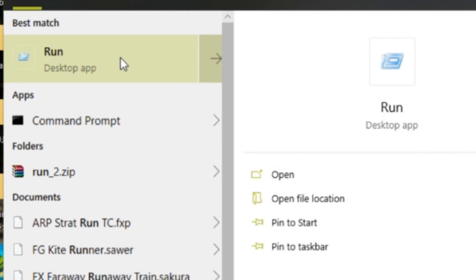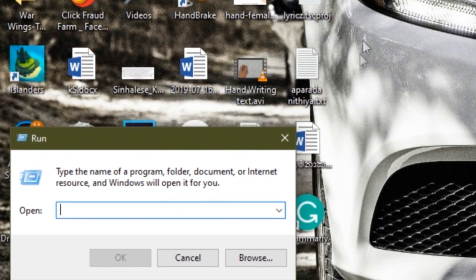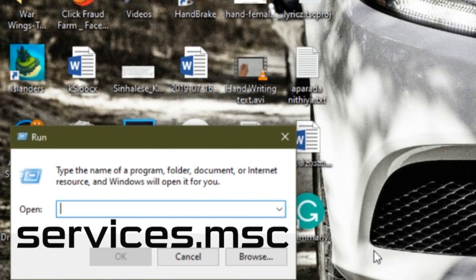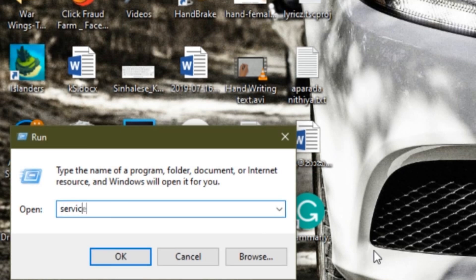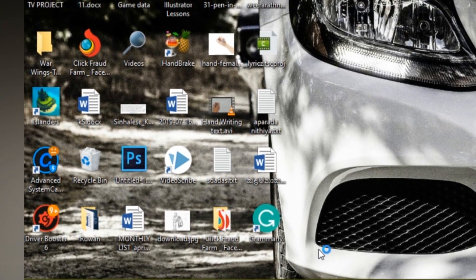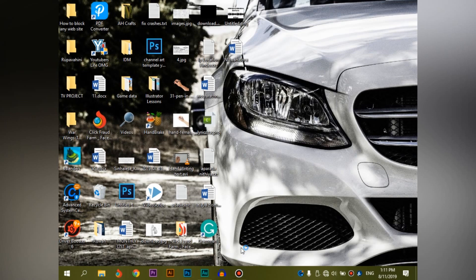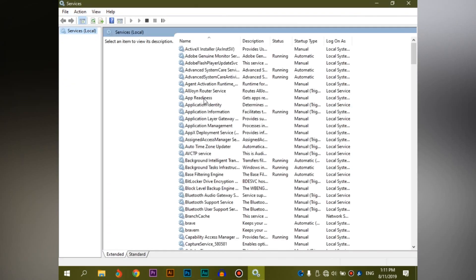If you are interested in the best match, you can press the main menu. You can press services.msc. If you are interested in the computer, you can select Services.msc and check the window in the right pane.